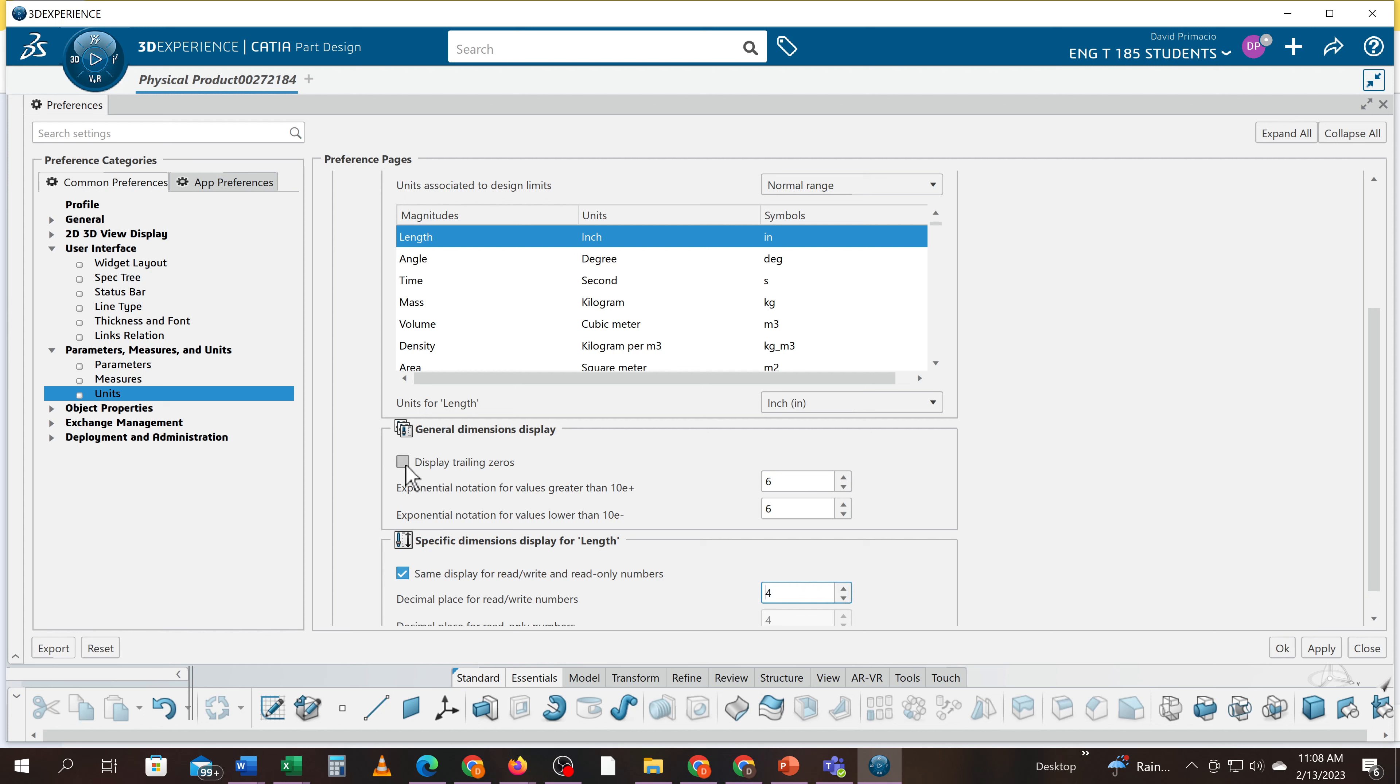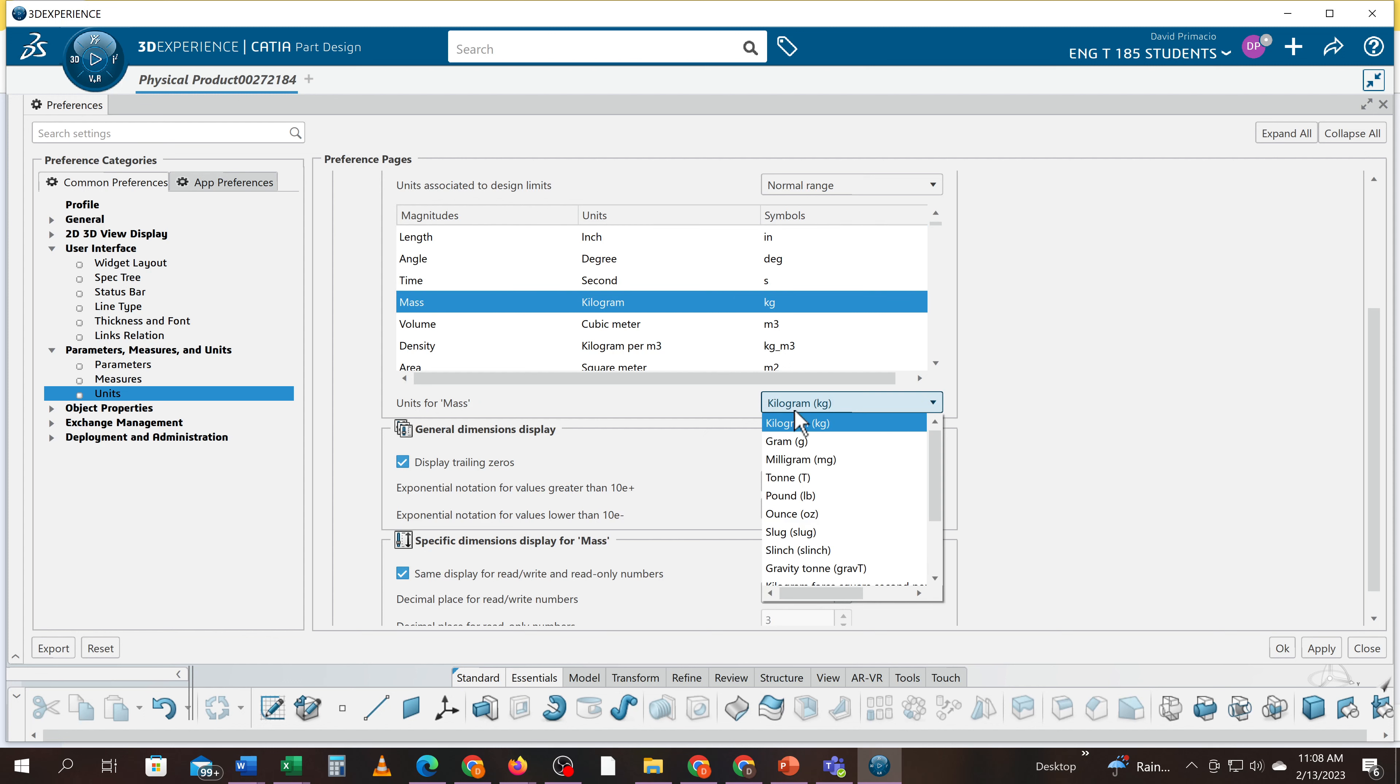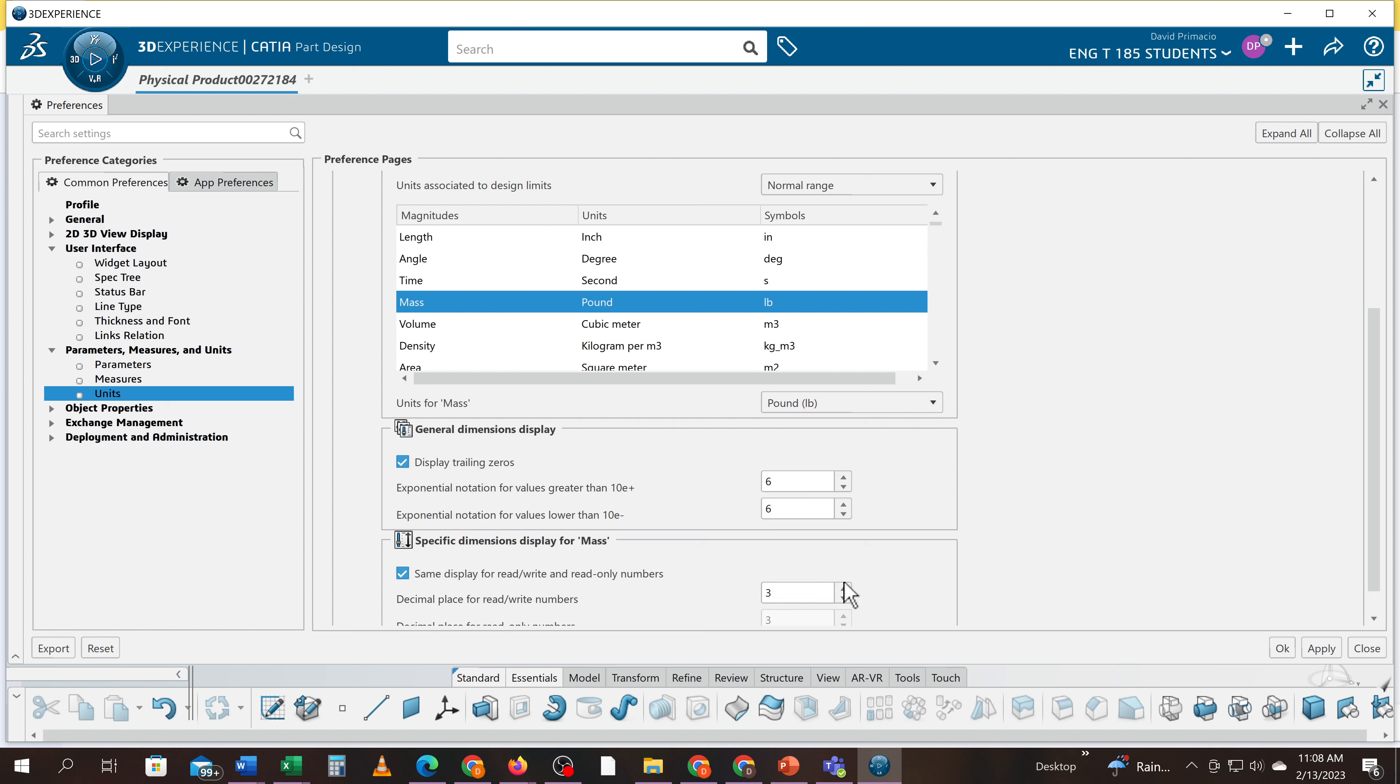Mass has to be set back, and then the three has to change to a four again. When I switch to volume, it's in cubic meters but it's also at three. You have to move this up to four.